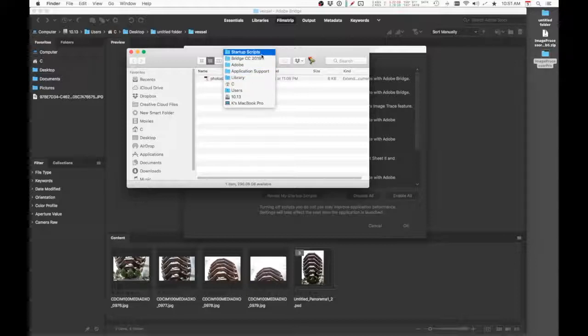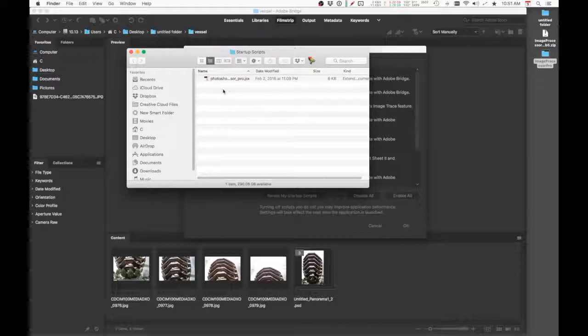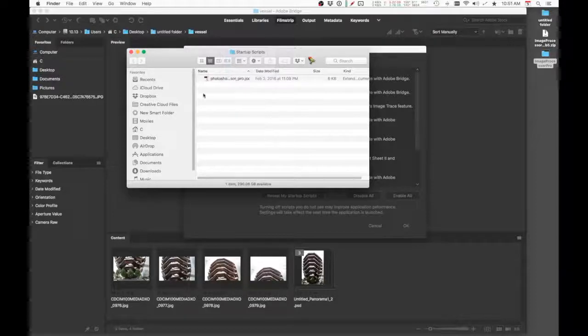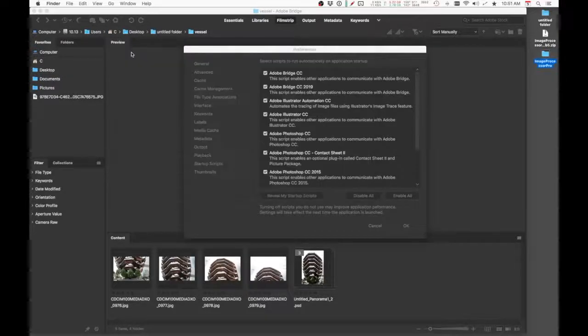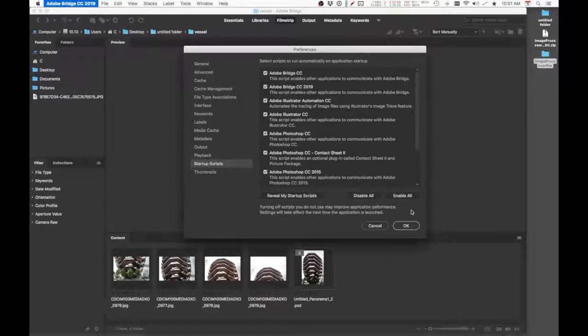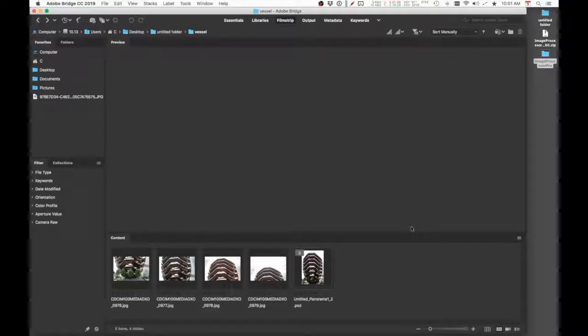So make sure that this file is located in this folder. Okay, so once that's done, you can close the window and click OK. And at this point, you want to quit both Adobe Photoshop and Adobe Bridge CC 2019.